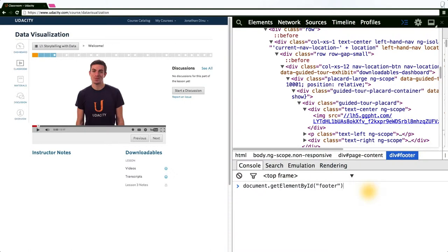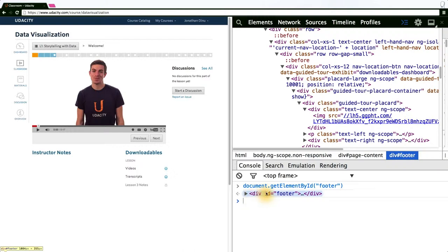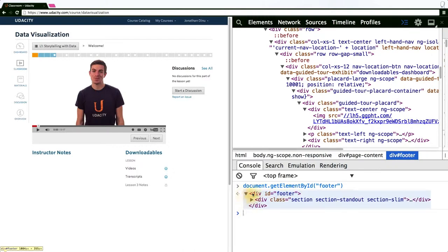If we try to get the footer, this is going to look for a DOM node that has ID equal to footer. And what we see here is a div tag ID equal to footer, and we can expand this and see everything that's contained within it.